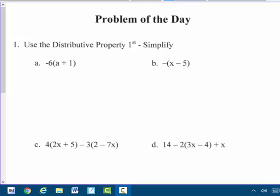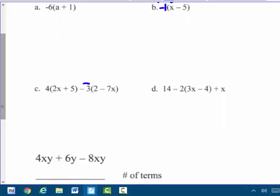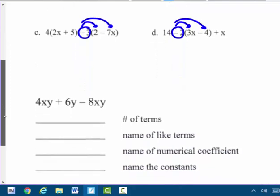Today's video starts on page 15 in your packet, starting with the problem of the day. I'm going to leave the majority of pages 15 and 16 for you to do on your own. Remember, we're doing the distributive property here. A couple hints: put a negative 1 in front and distribute it. In letter C, negative 3 distributes to those terms. In letter D, do not subtract 14 take away 2 first — distribute that negative 2, bring down everything else, then combine like terms.